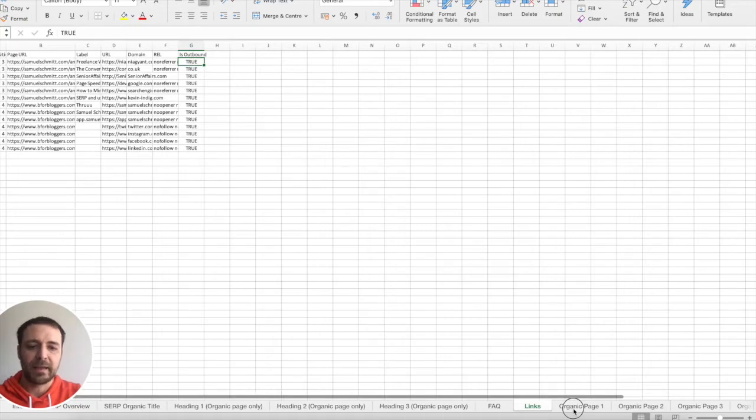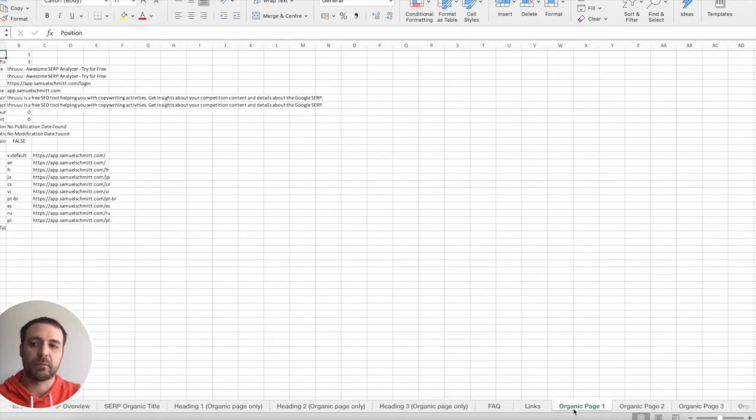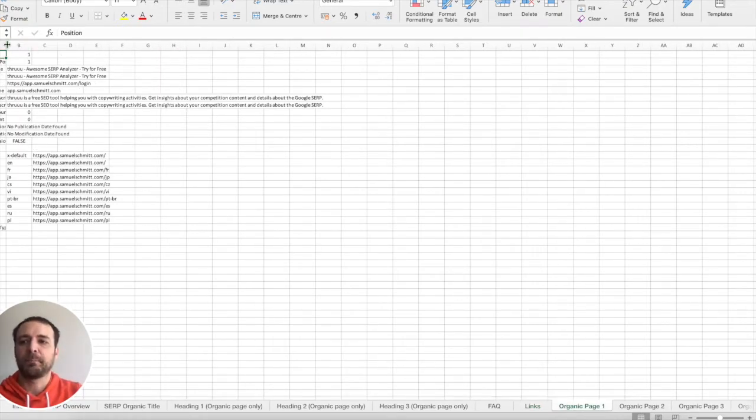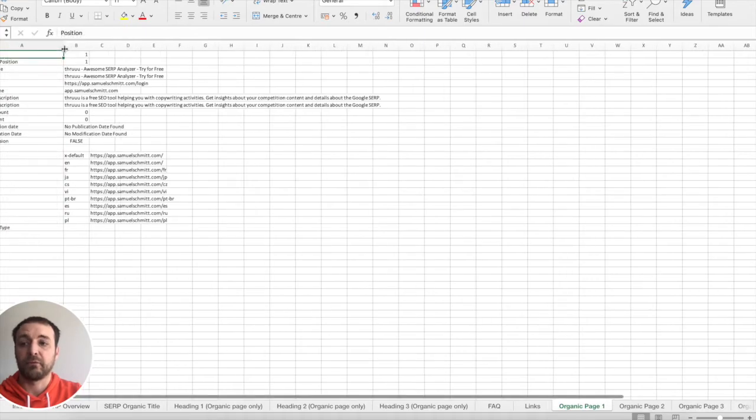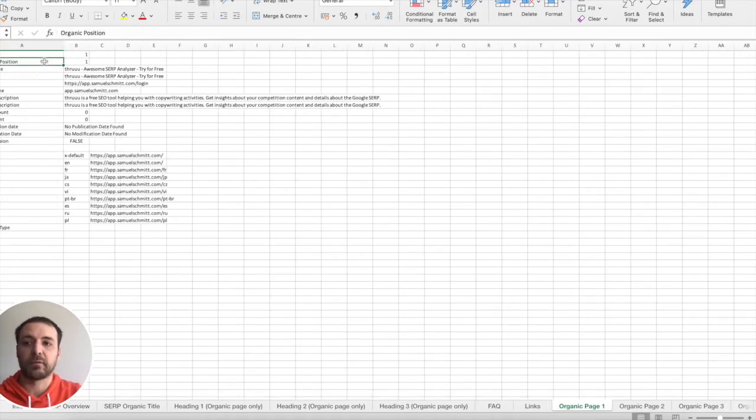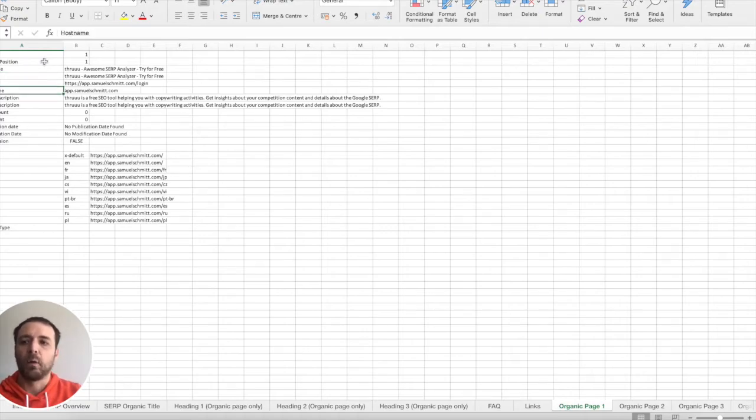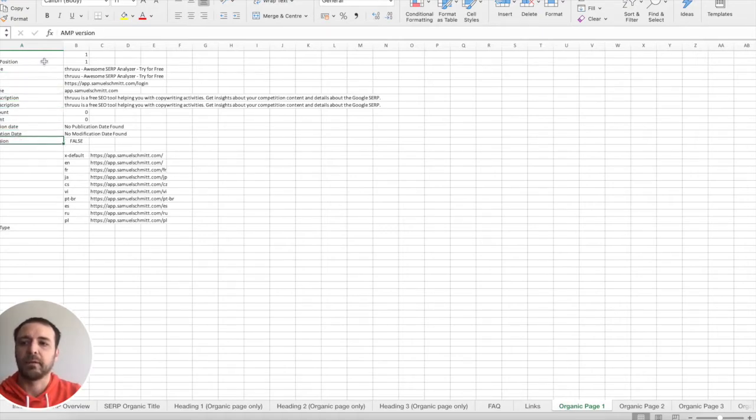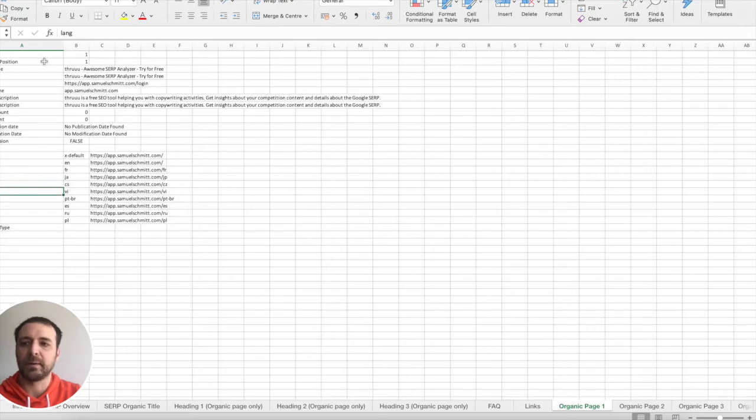And then there is a tab, Pair Organic Result. So for each page or for each organic result, you will see some information like SERP title, title, hostname, SERP description, then is there a different language available, schema type and more.